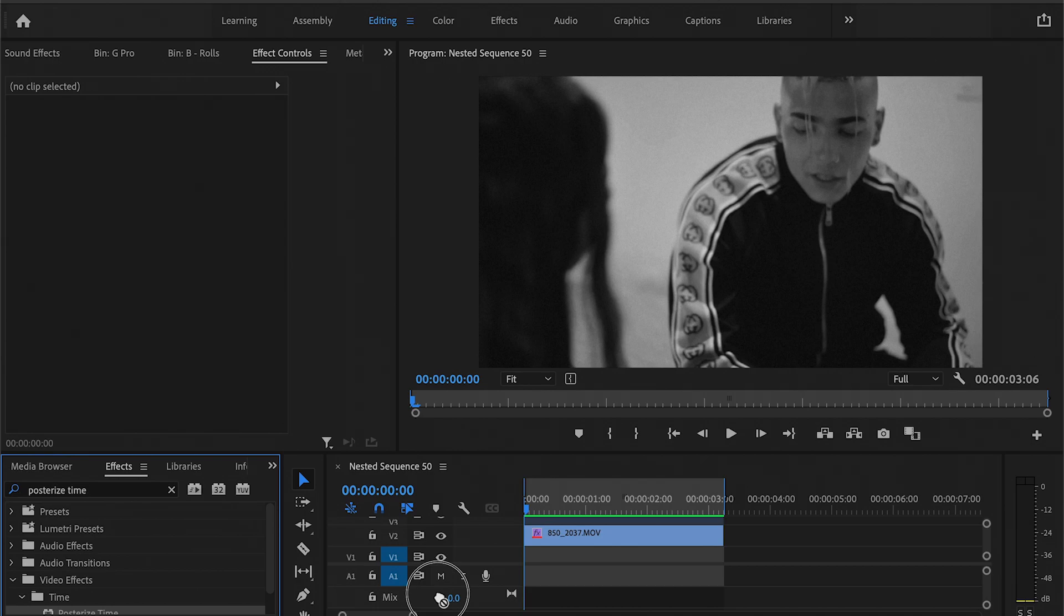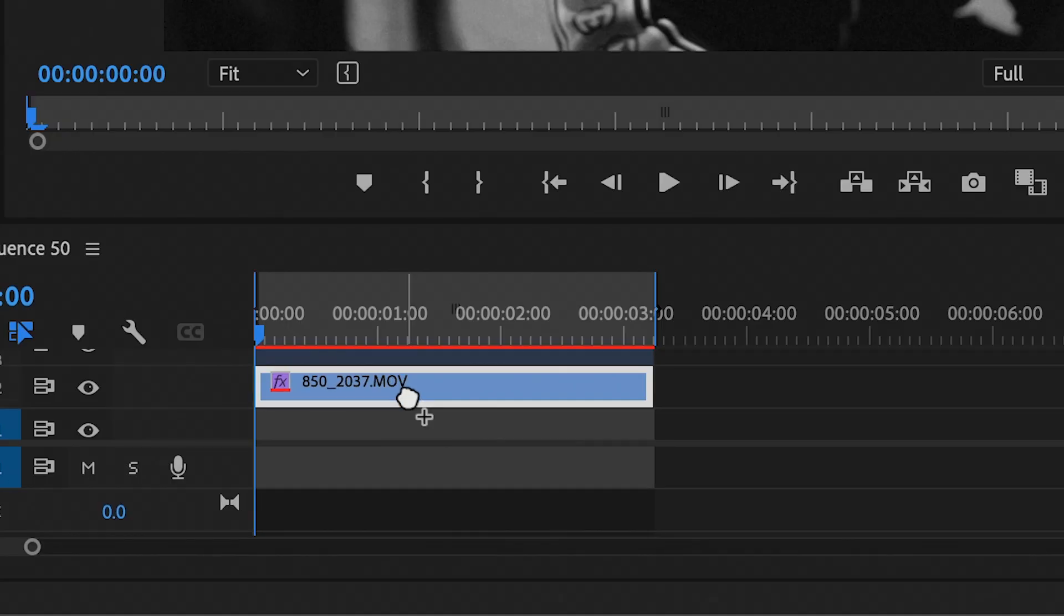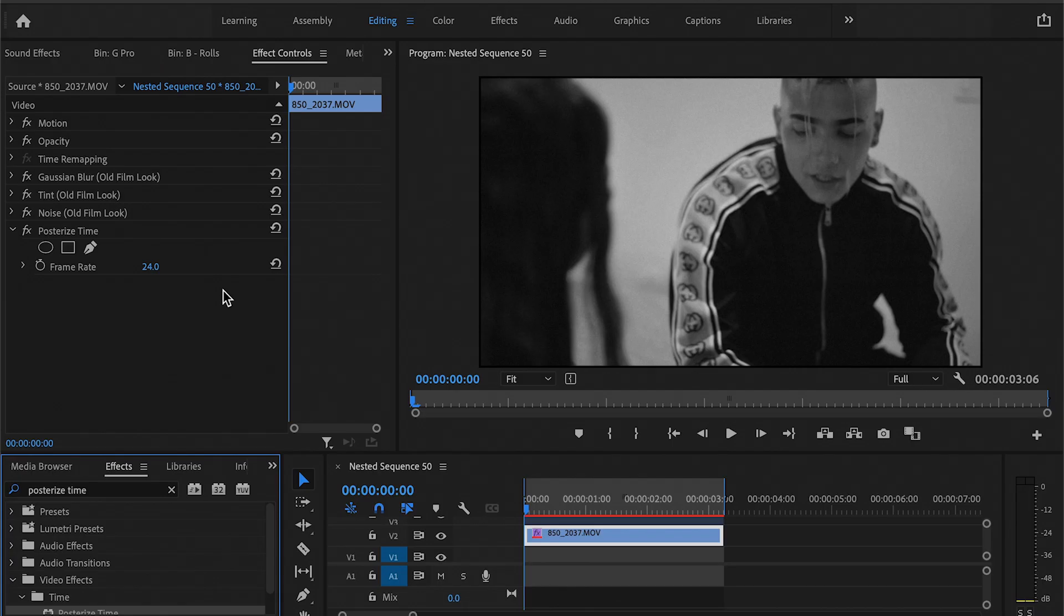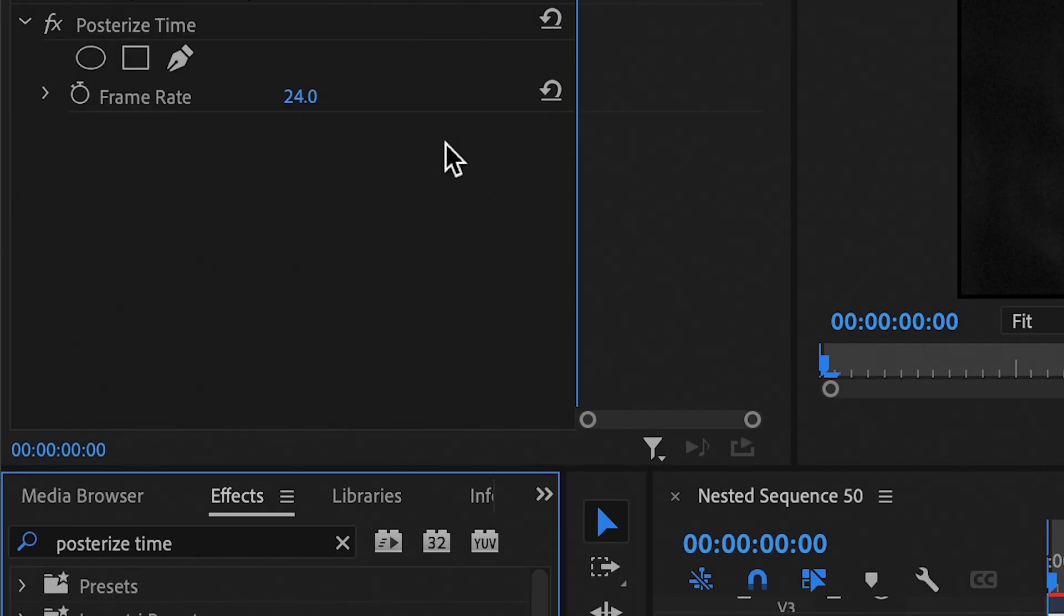Alright, so what this effect does is it changed the frame rate of the clip you select. It won't change the entire frame rate of your sequence, just the clip. So with this you can play around.